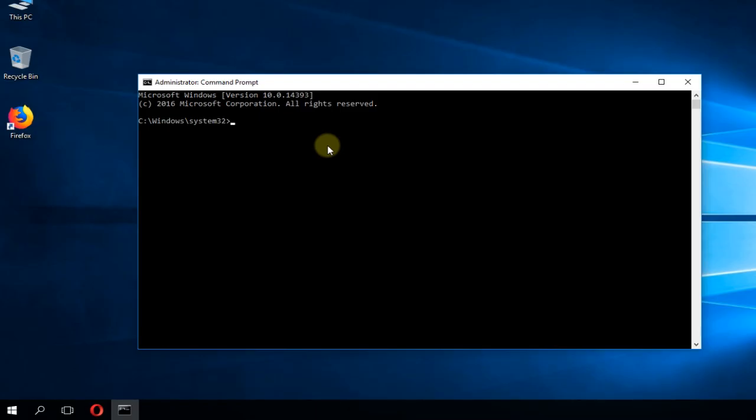I'm going to show you two commands that you can use, but if these commands also don't work because you get that error, I'm going to show you a solution that you can try without using the command prompt.